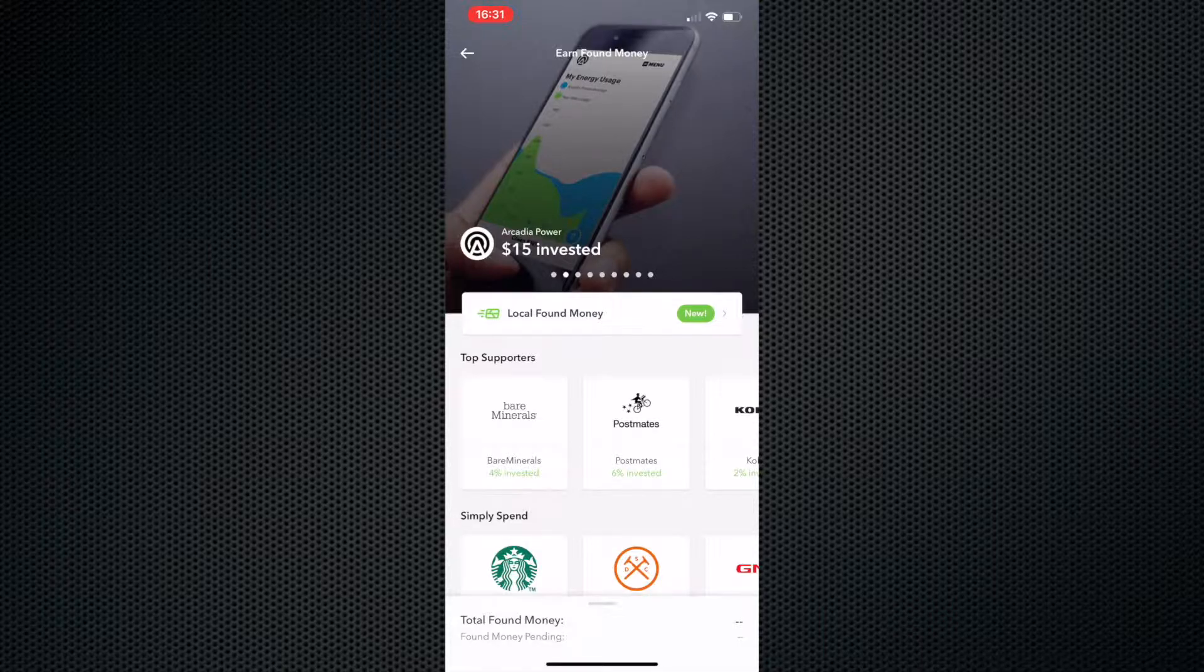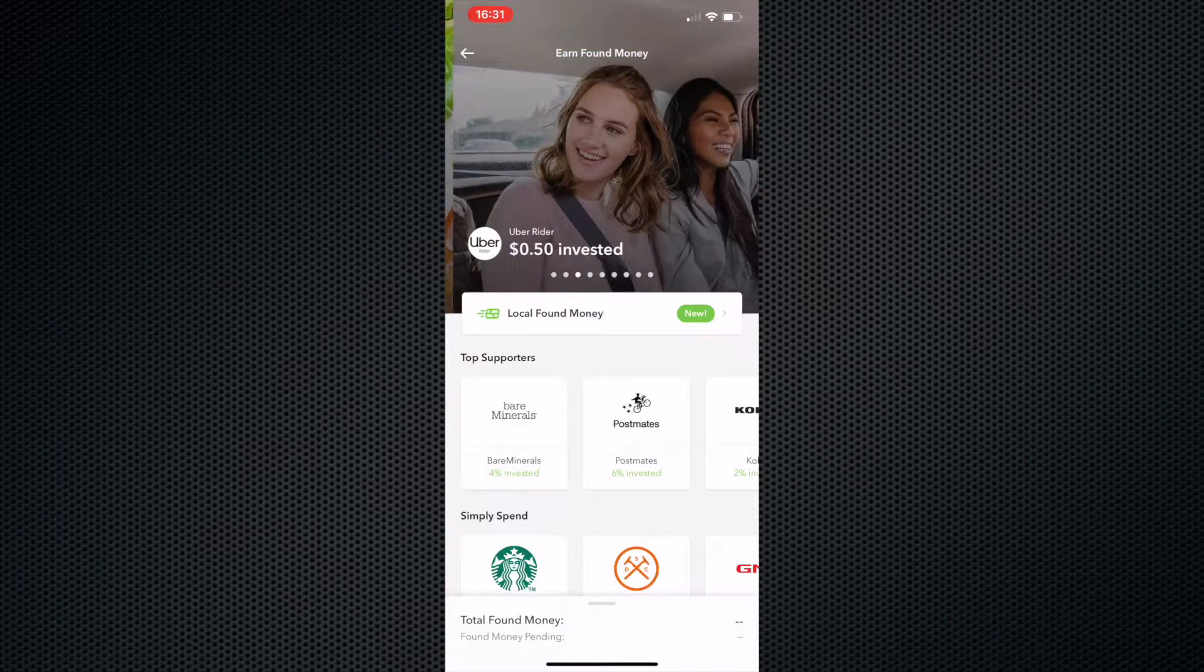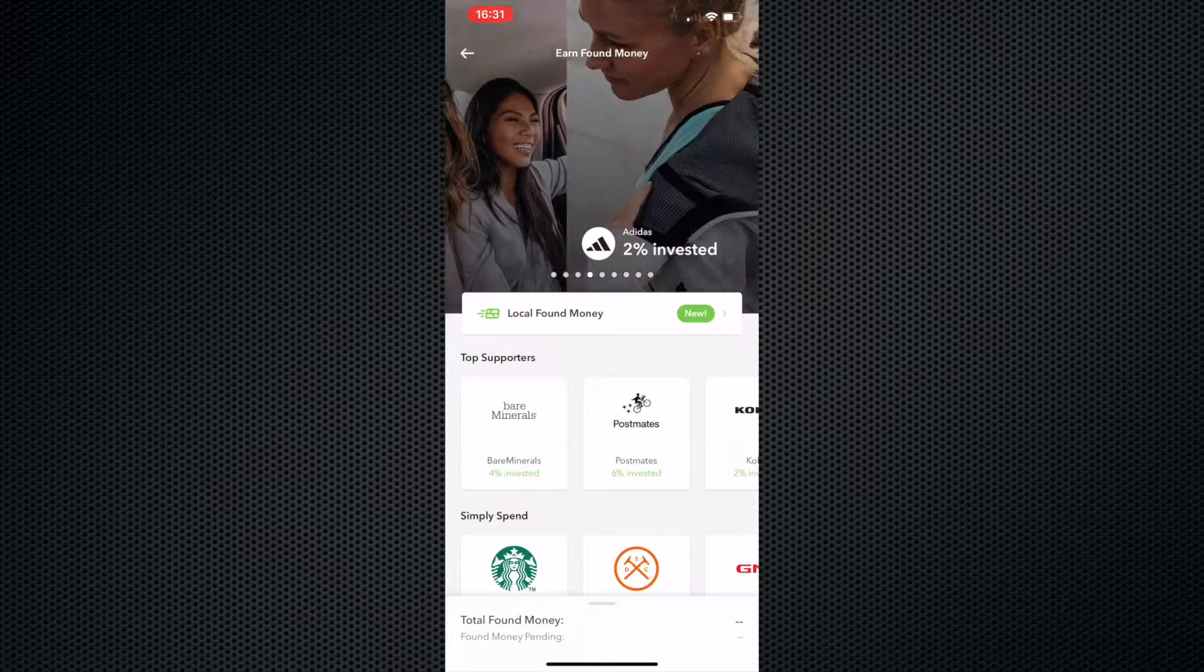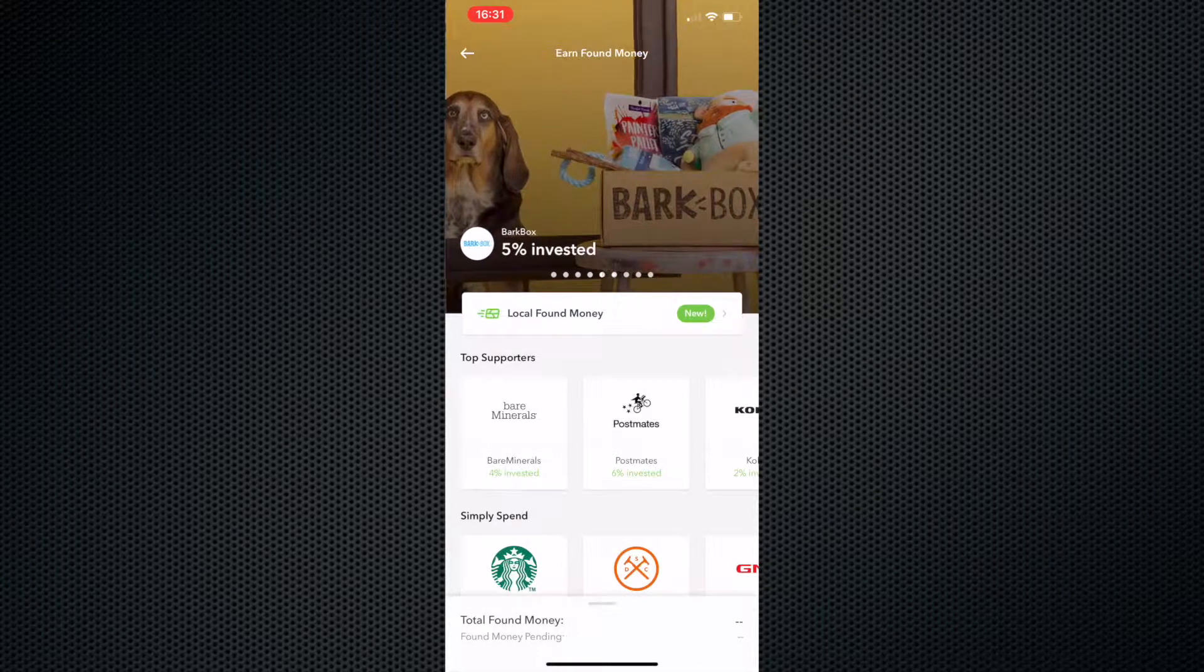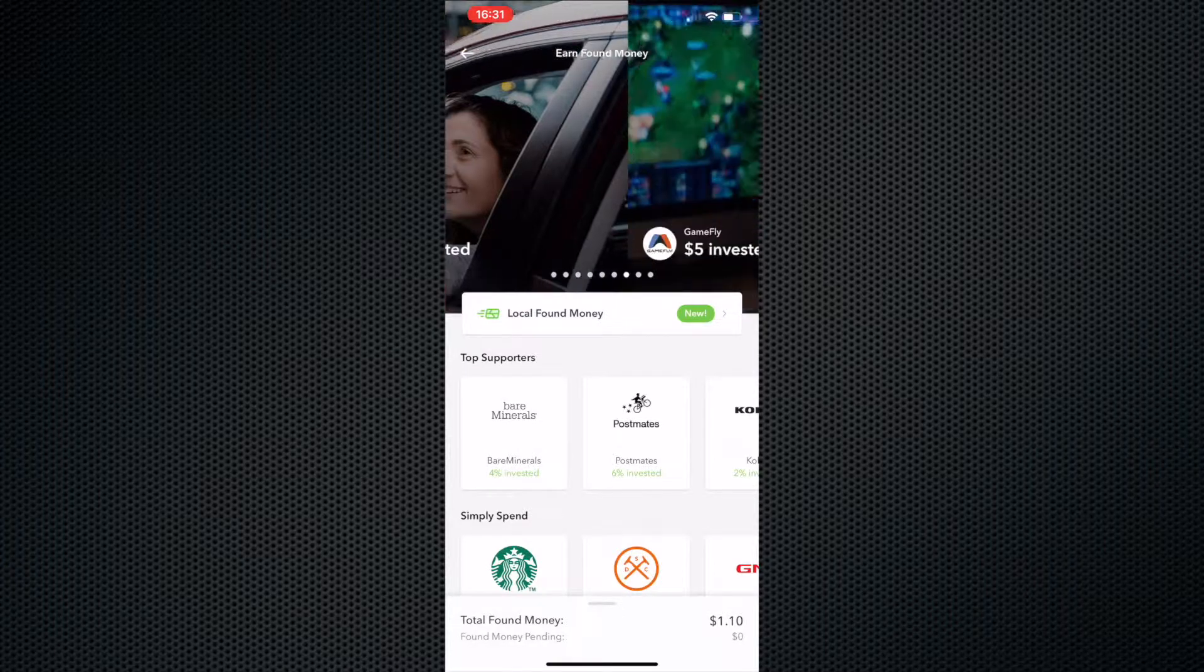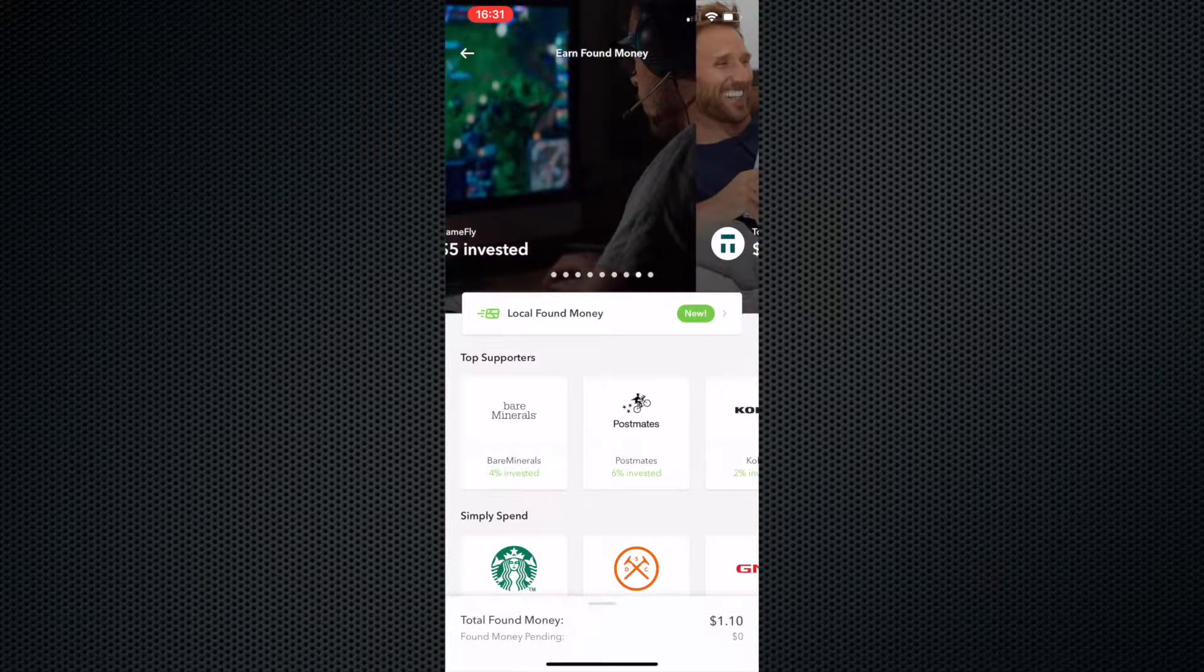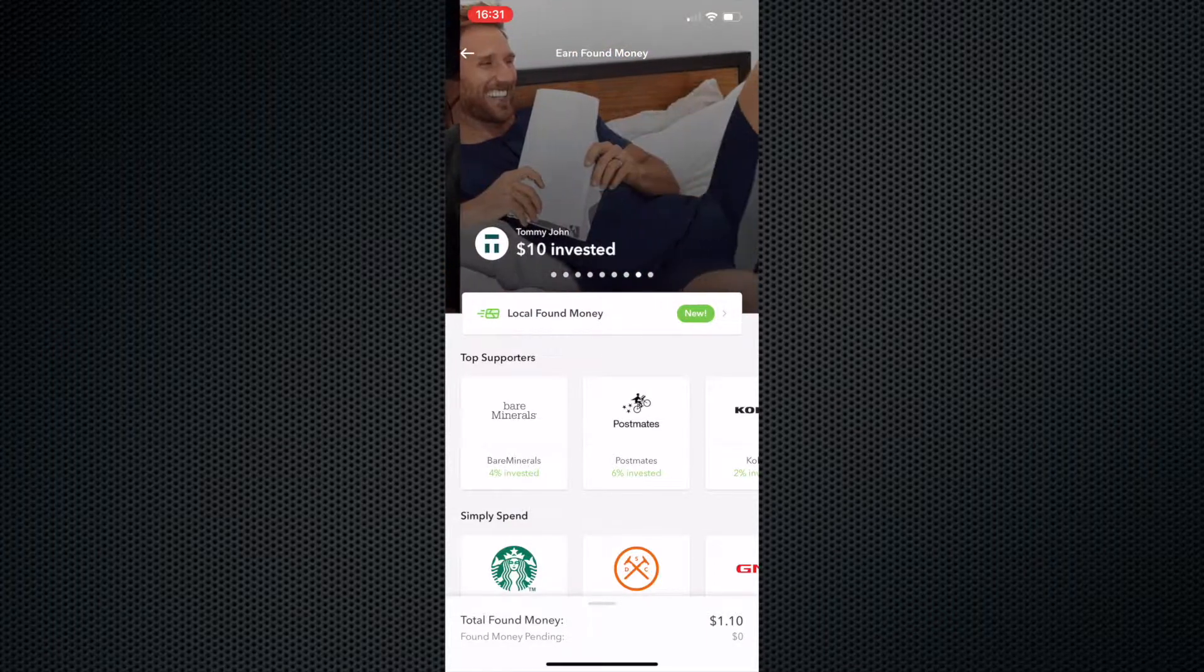Same thing with Arcadia Power, Postmates, Uber when you're taking an Uber trip, Adidas 2% back, BarkBox. If you become an Uber driver, if you're not already an Uber driver and you become an Uber driver, they'll give you $30. Gamefly, $5 if you sign up for Gamefly, I'm assuming.